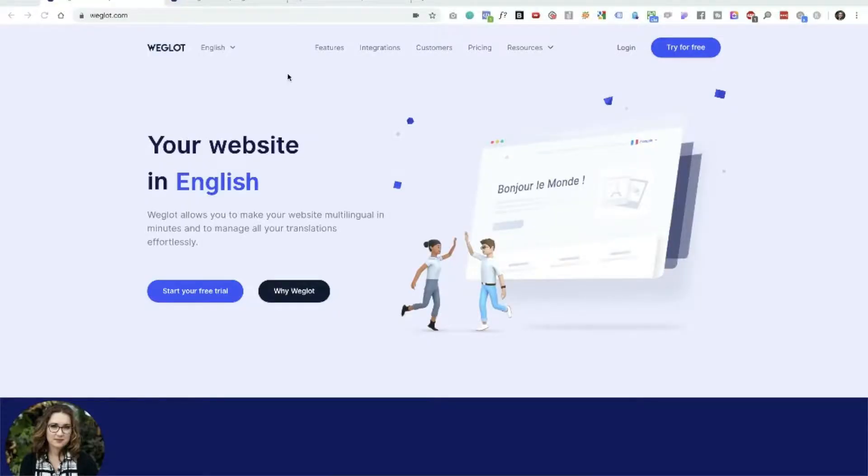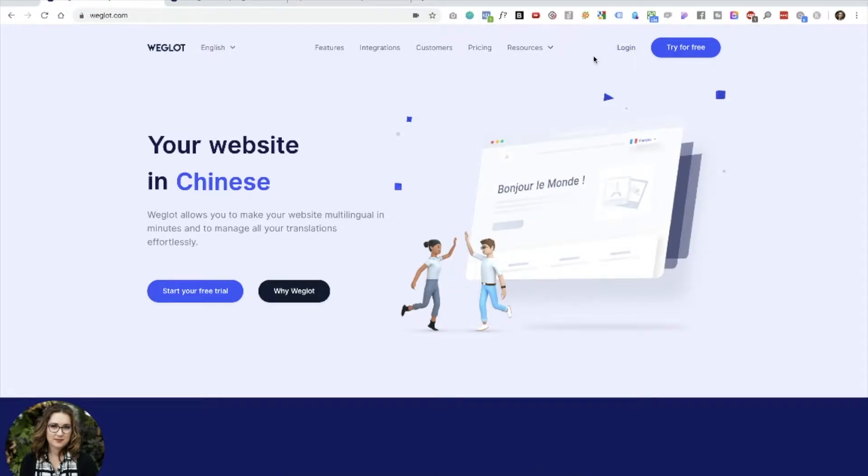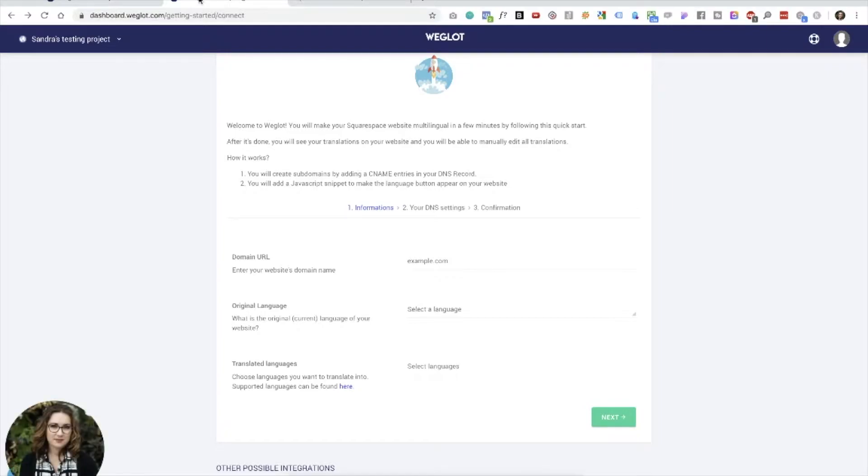I'm currently on Weglot's homepage and you can either start a free trial or log into your existing account. I've already logged in in the next tab and I'm going to show you what you see when you get started.